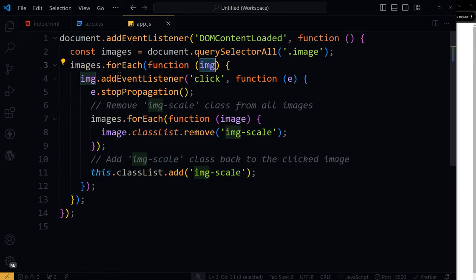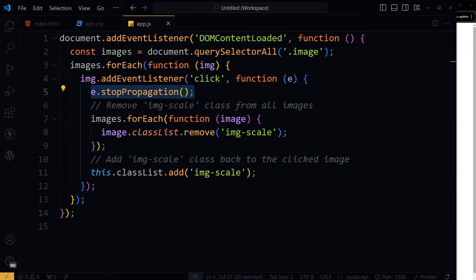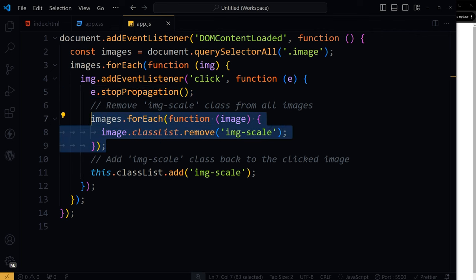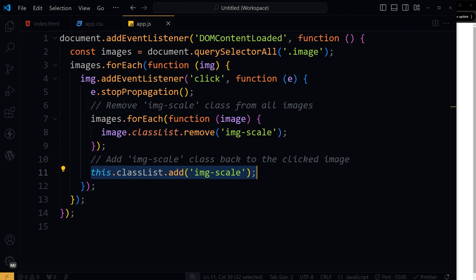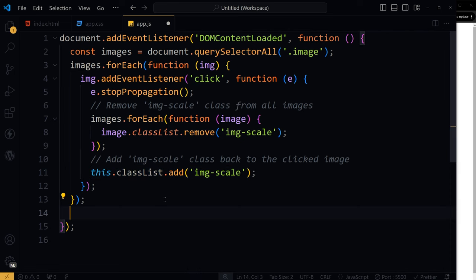On each image click, stop the click from being recognized by anything outside the image. This is known as stopping the event from bubbling up. Then remove image scale class from all images just in case any of them already have it. After that, add that class back to the image that was just clicked.